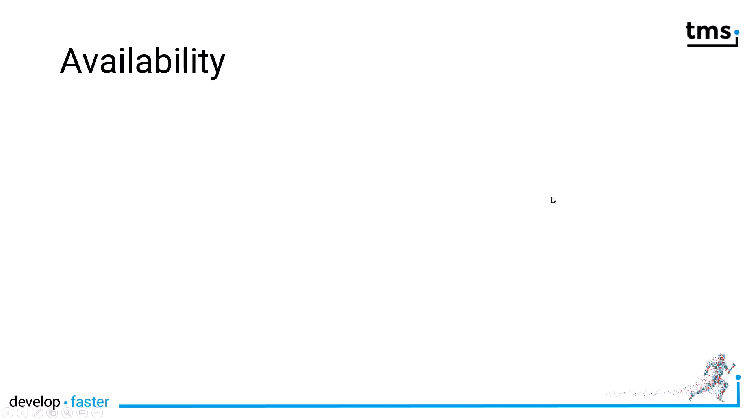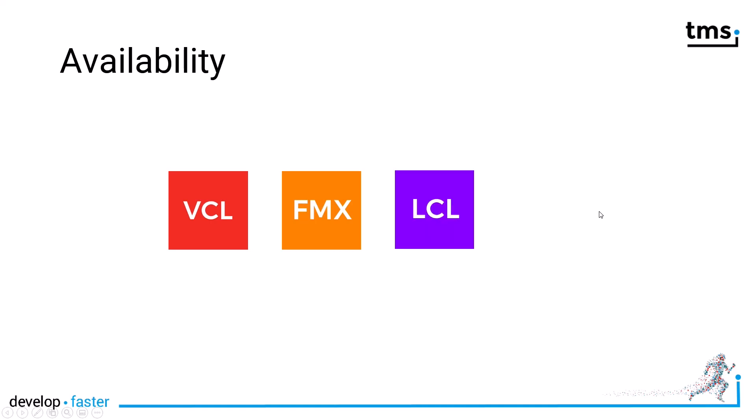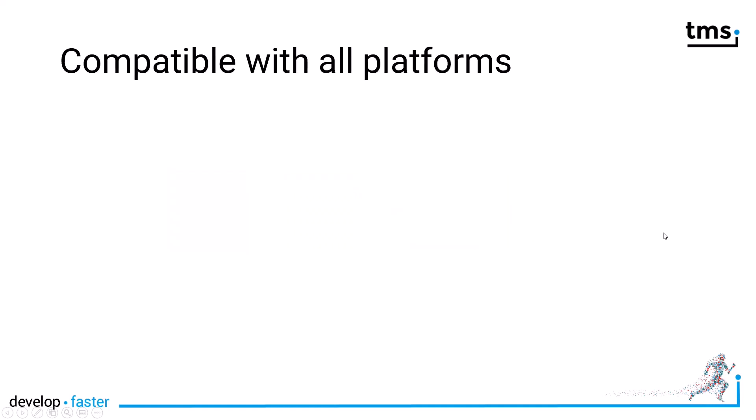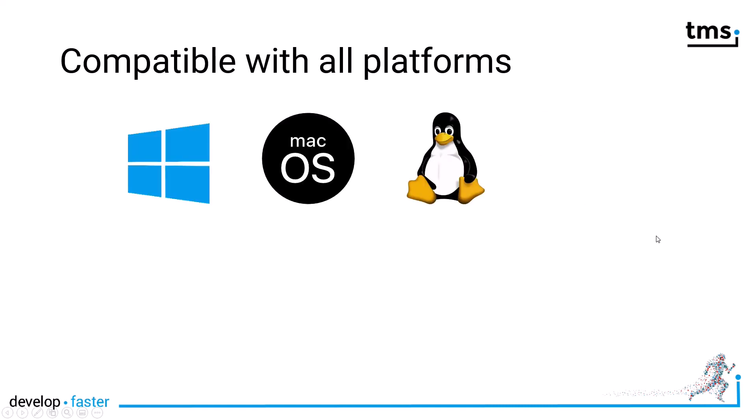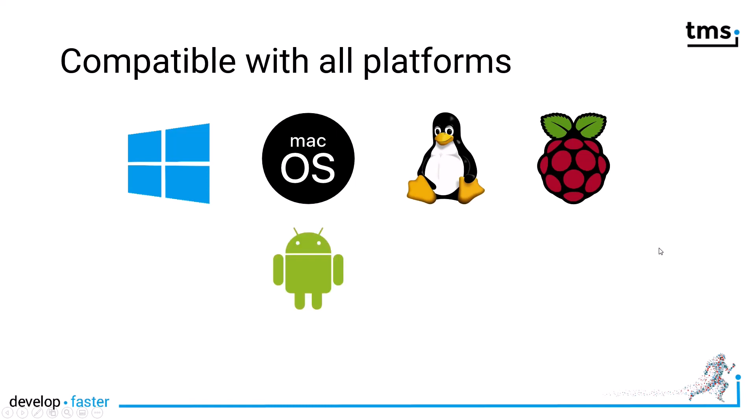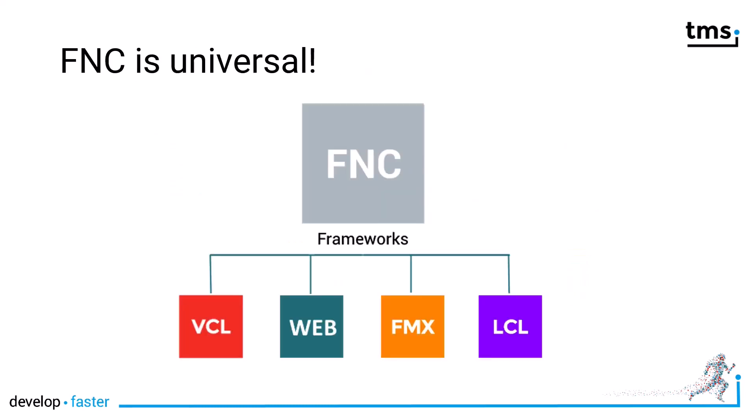They're available for the VCL, FireMonkey, Lazarus and the web. That means you're compatible with all platforms: Windows, Mac OS, Linux, Raspberry Pi, Android, iOS or any HTML5 compatible browser.